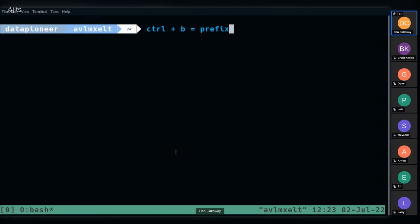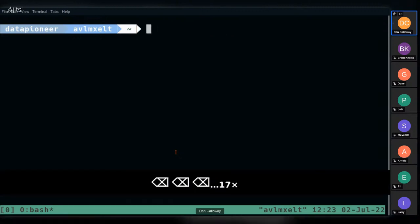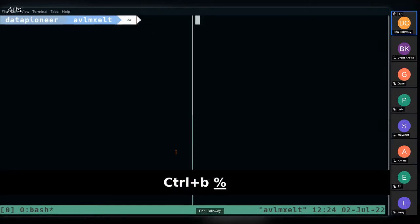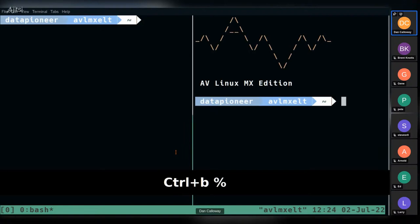The prefix is what you use to tell TMUX what to do — you must use a prefix to issue commands. To create a vertical pane, I do prefix + '%' (Ctrl+B, then %). That creates a pane on the left and a pane on the right. To create a horizontal pane, I do prefix + '"' (Ctrl+B, then Shift+double-quote), which creates a horizontal split.